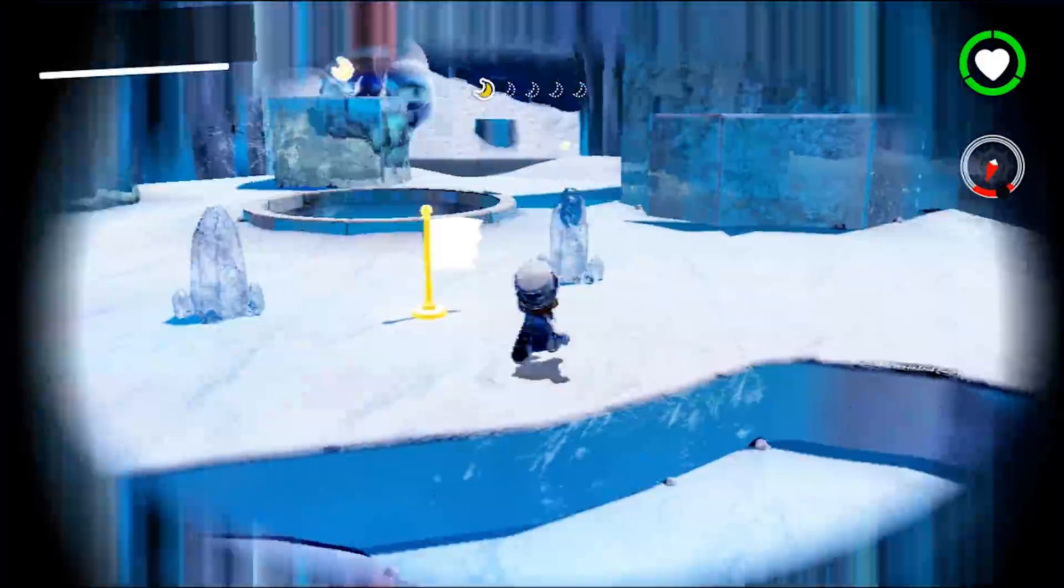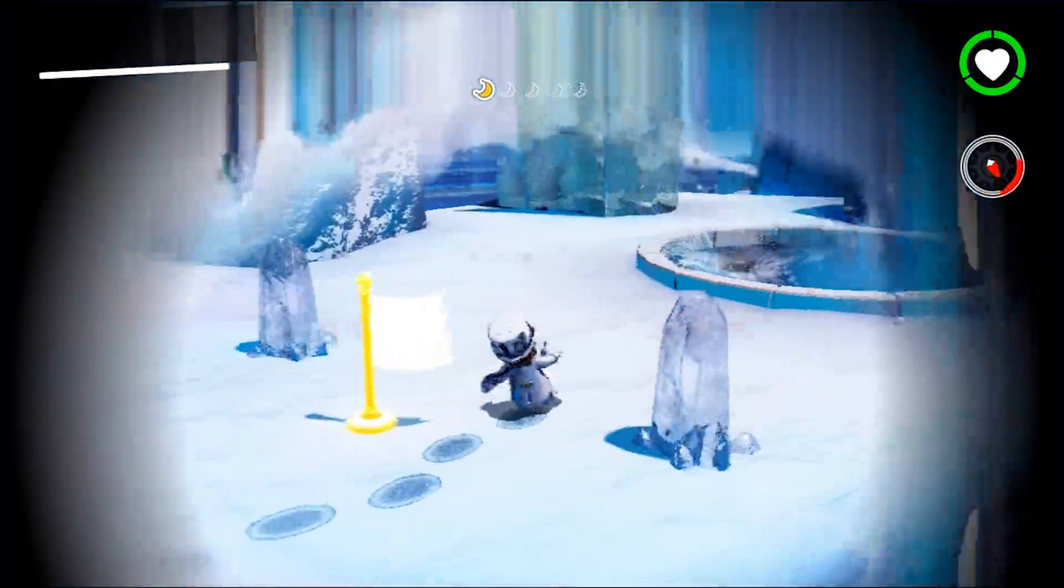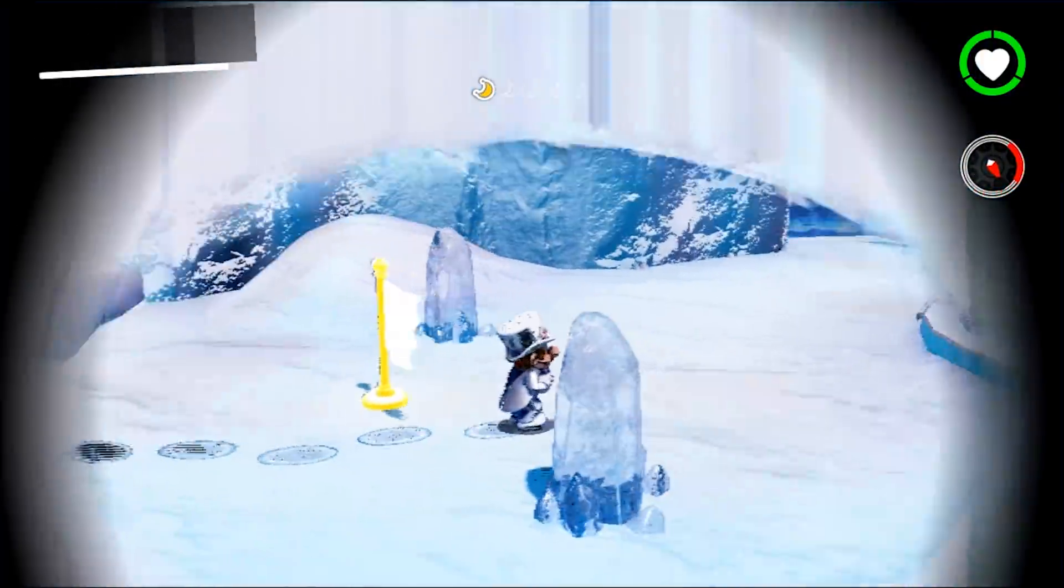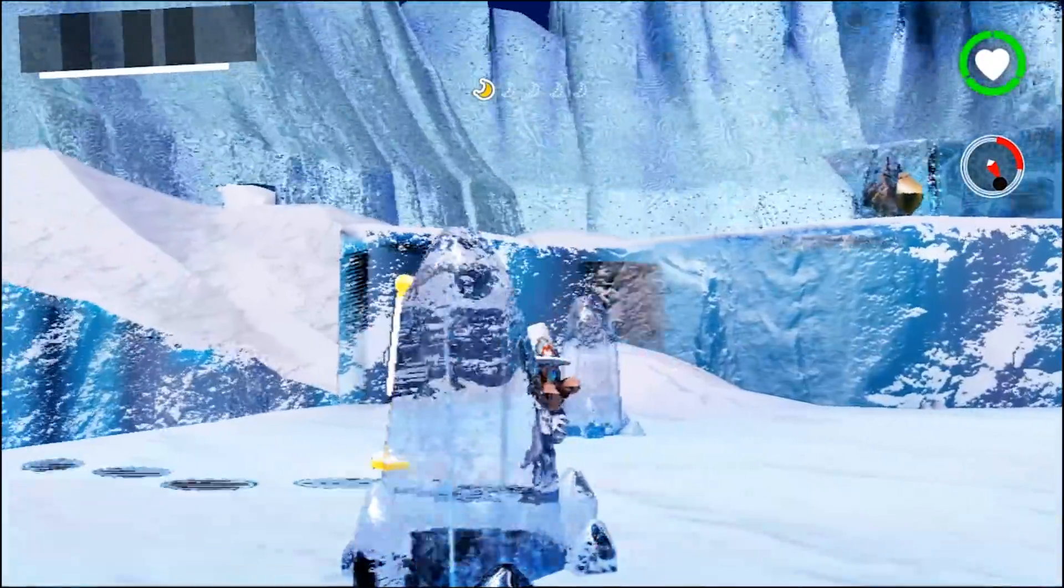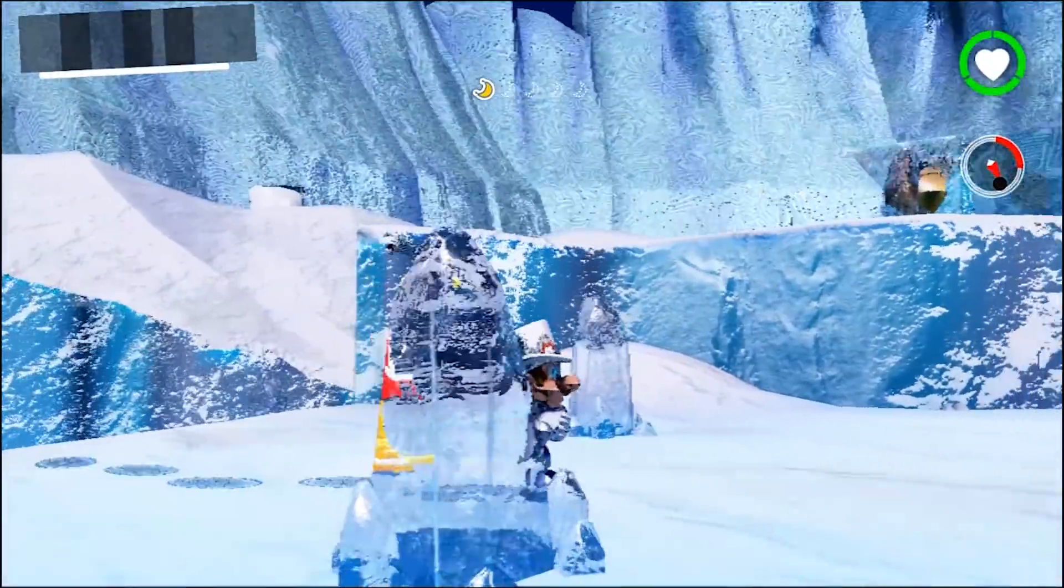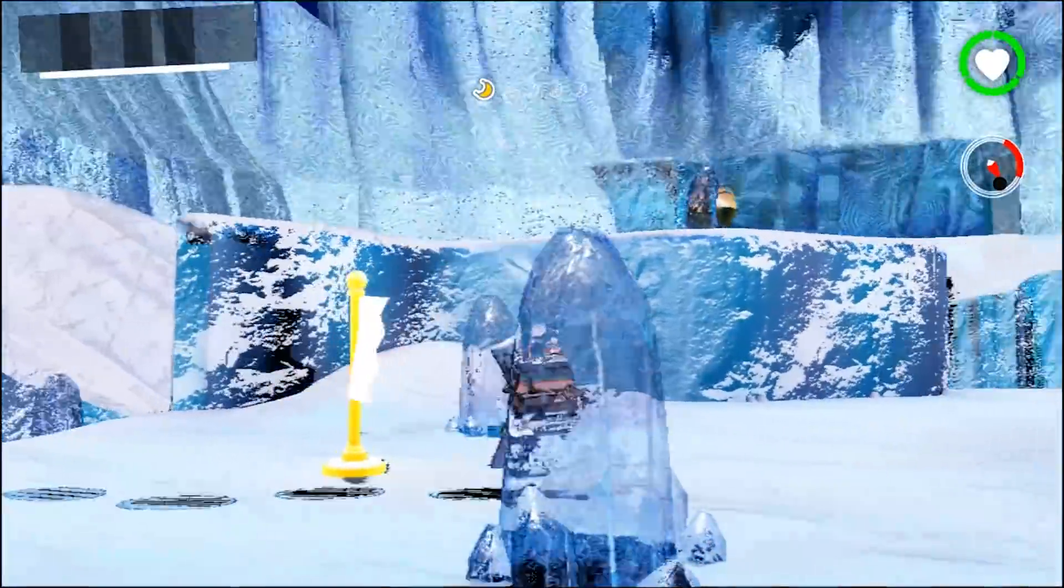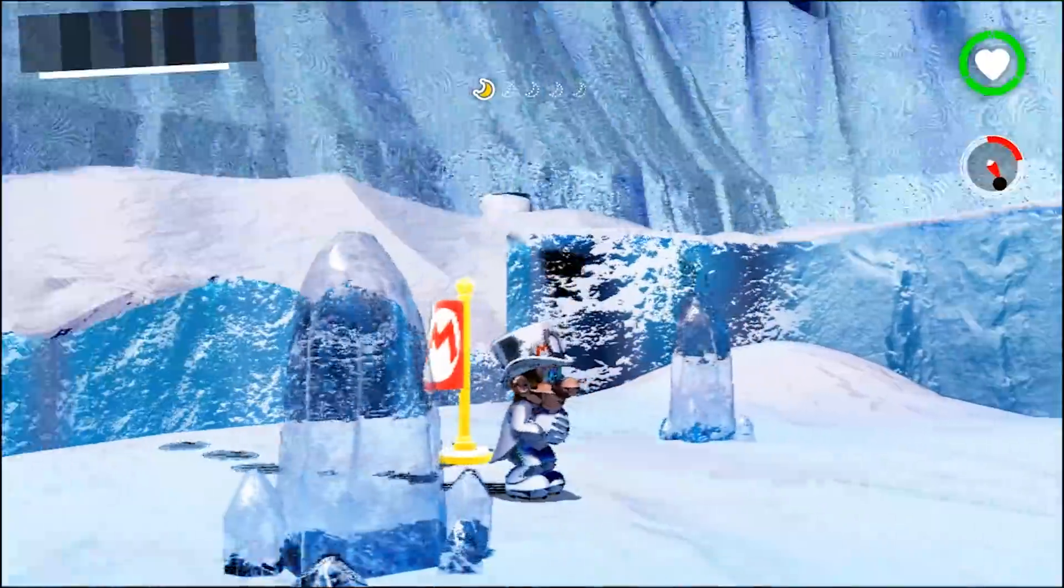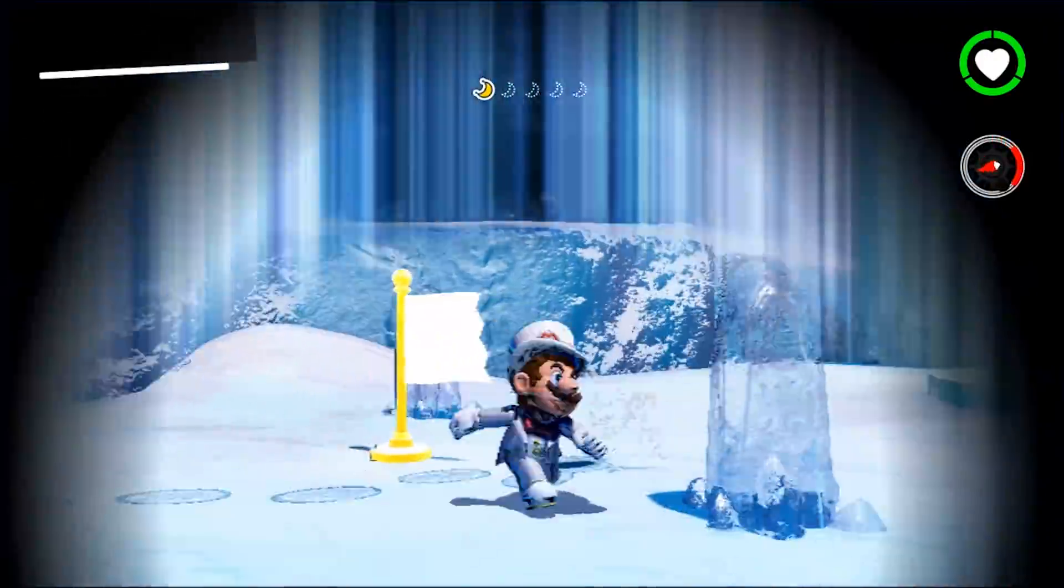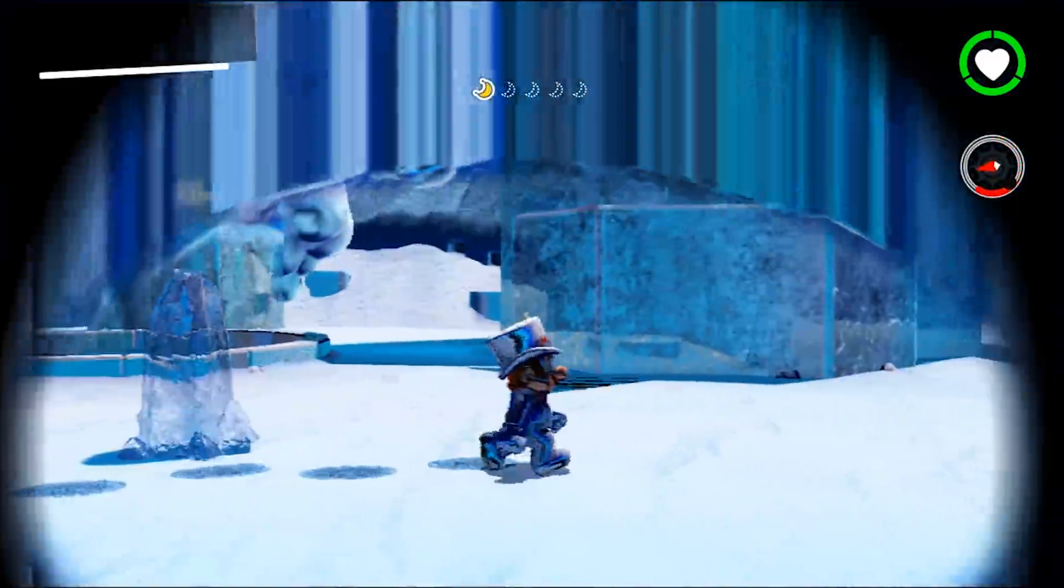As well as fixed transparency, we also have fixed reflection and refraction of the ice. You can see, when I move my character around, the character model is correctly being refracted in these icicles.